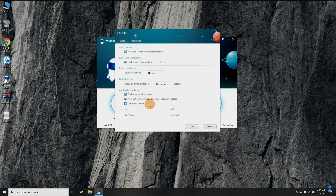But aggressive mode may contain some false positive detections. We are performing two scans: first with normal mode and second with aggressive mode. Also, you can set the default action on virus detection, and in the last section, automatic update settings.